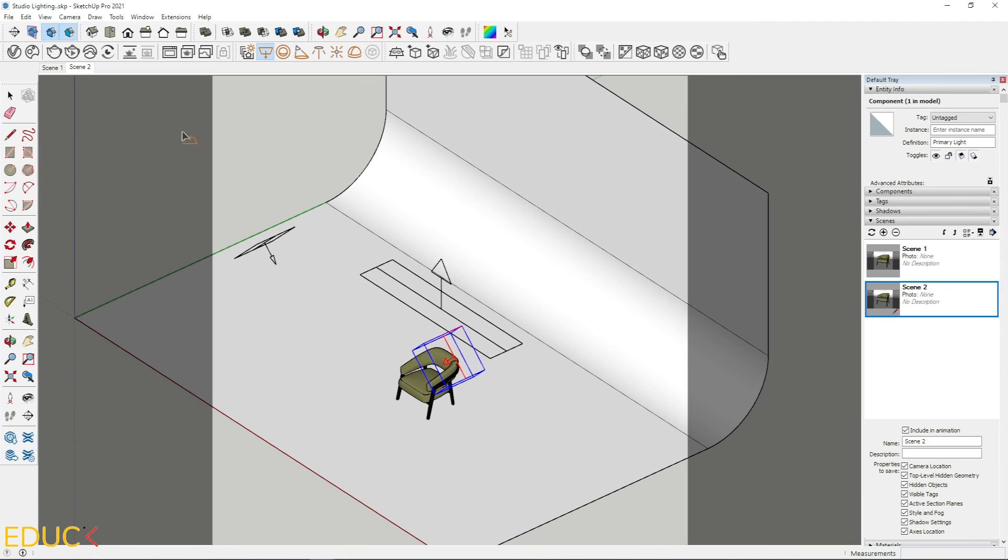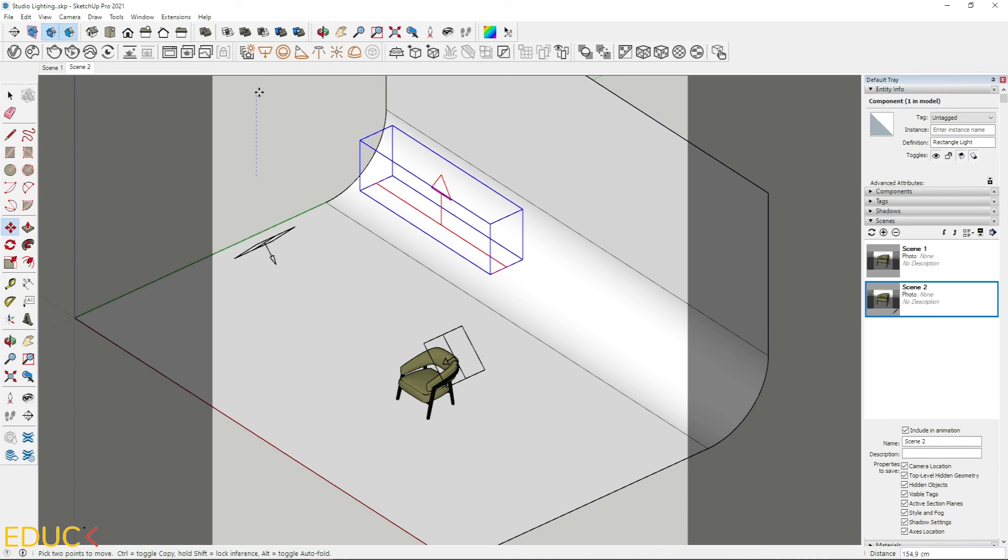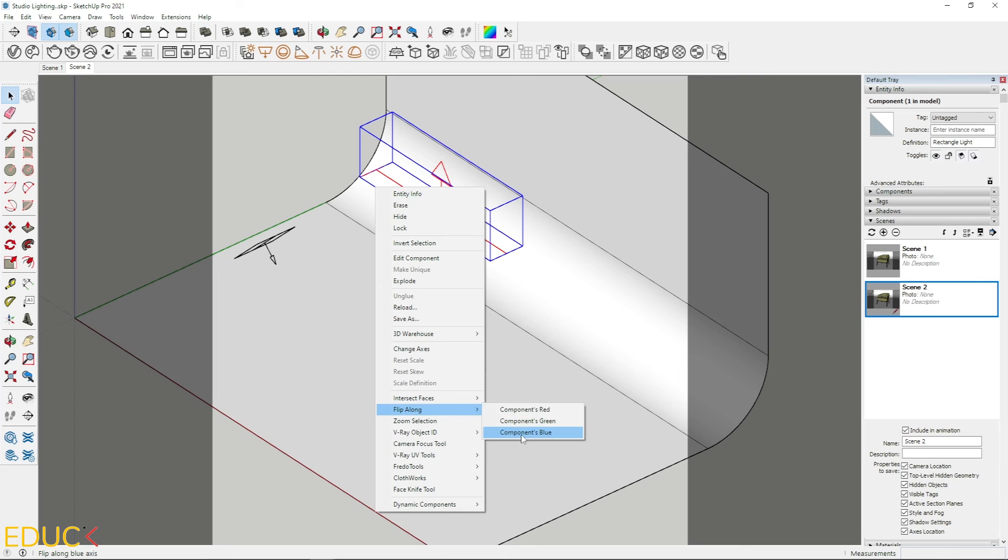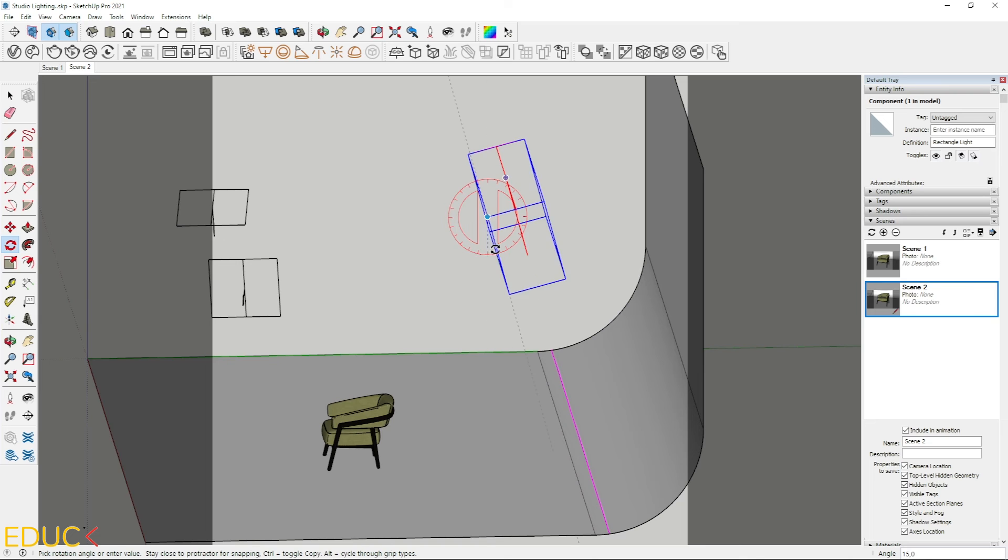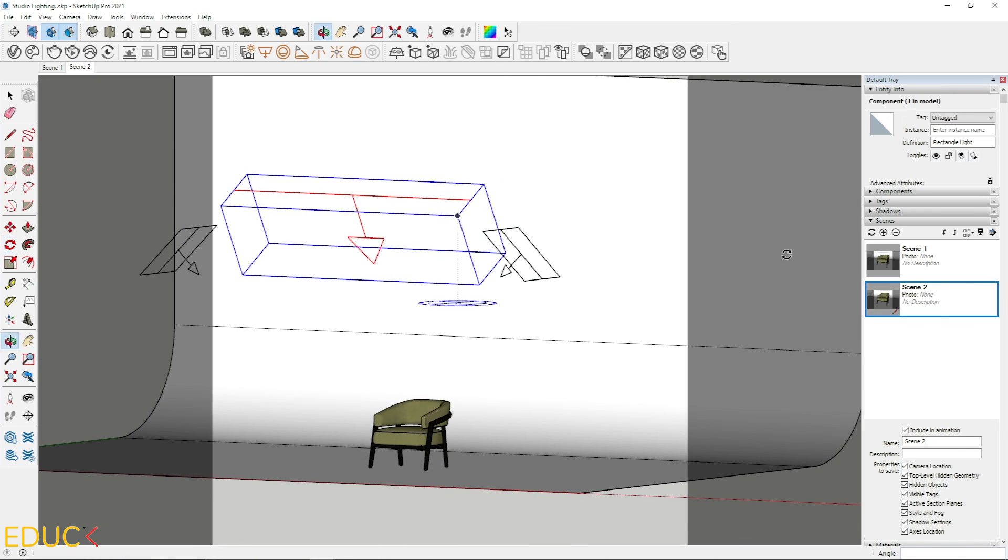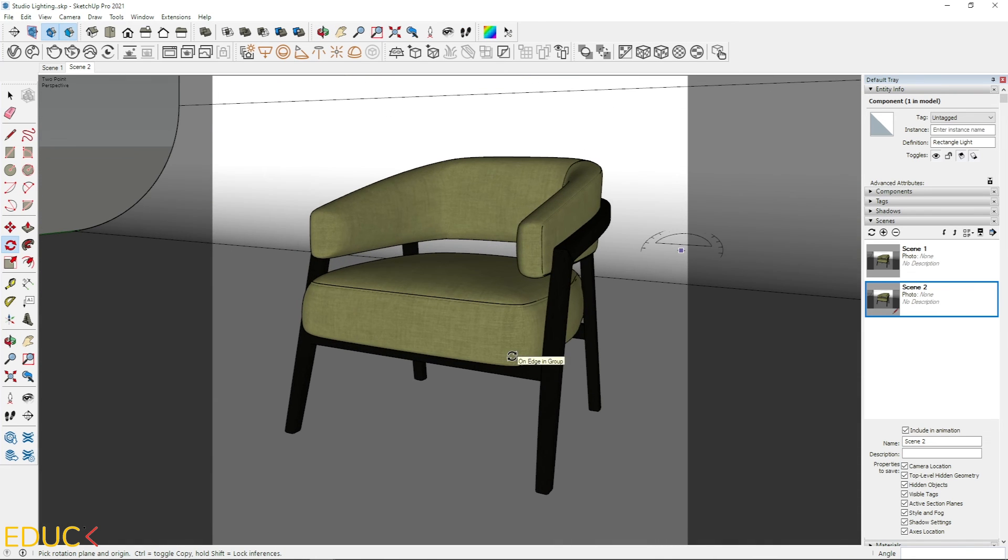I move it up. Right click. Flip along components blue. And rotate it.